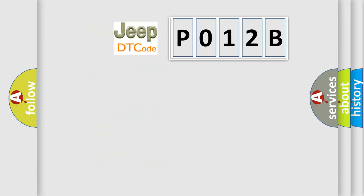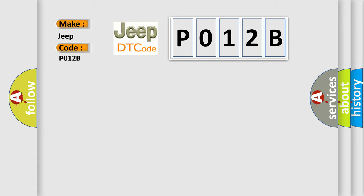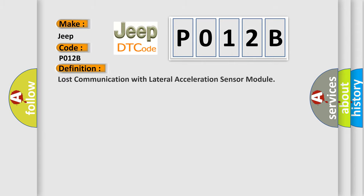So, what does the diagnostic trouble code P012B interpret specifically for Jeep car manufacturers? The basic definition is: Lost communication with lateral acceleration sensor module.